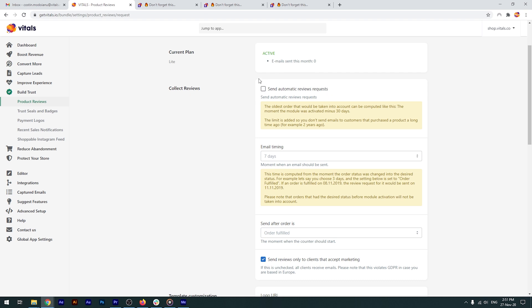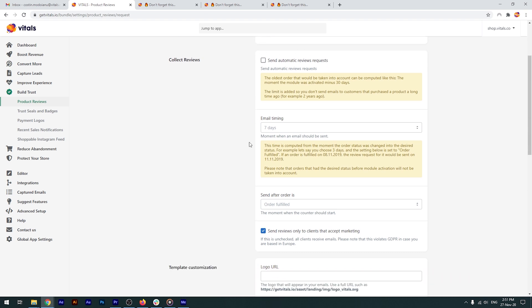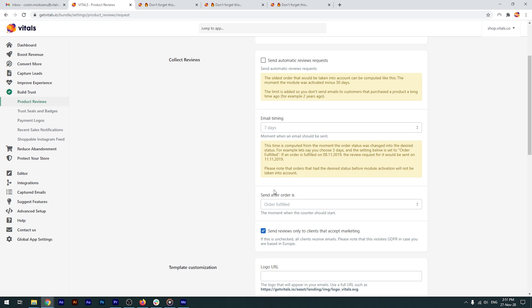Once you do this, based on these two conditions - number of days passed since an order has been received or marked as fulfilled - emails are sent automatically. This feature will take into account all the orders you've received in the past 30 days, since the moment it's enabled, and will automatically send a review request 7 days after an order is fulfilled, just as I configured it here.